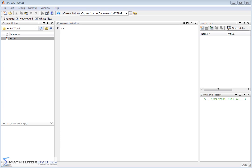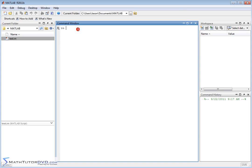Welcome to this section of the tutorial where we're going to do basic arithmetic with MATLAB. MATLAB is first and foremost somewhat like a calculator in its most basic form, and in the command window